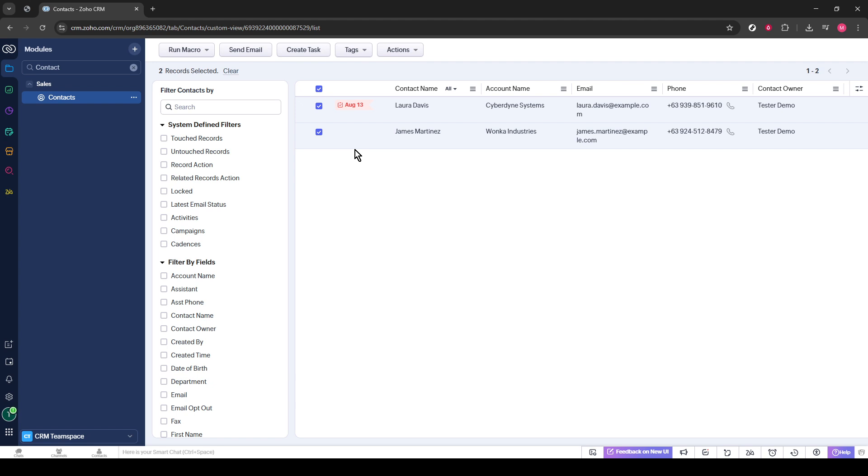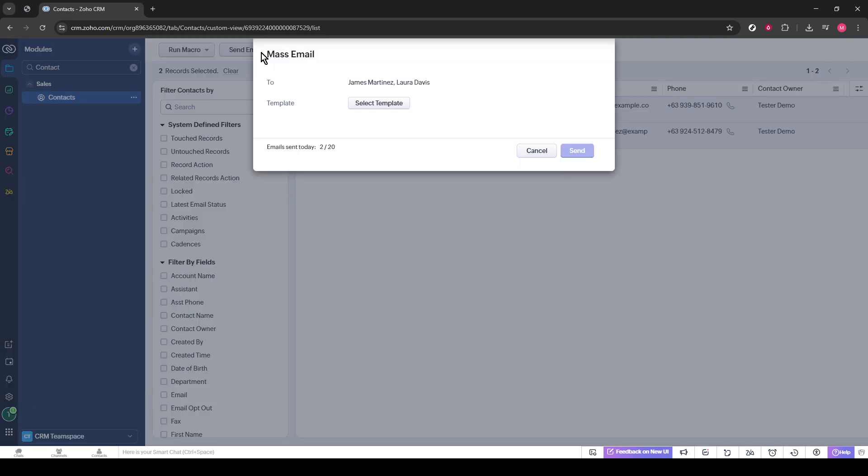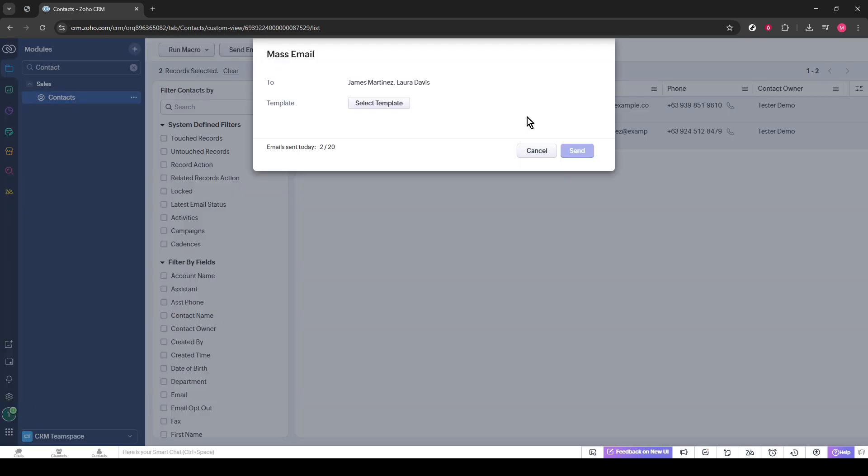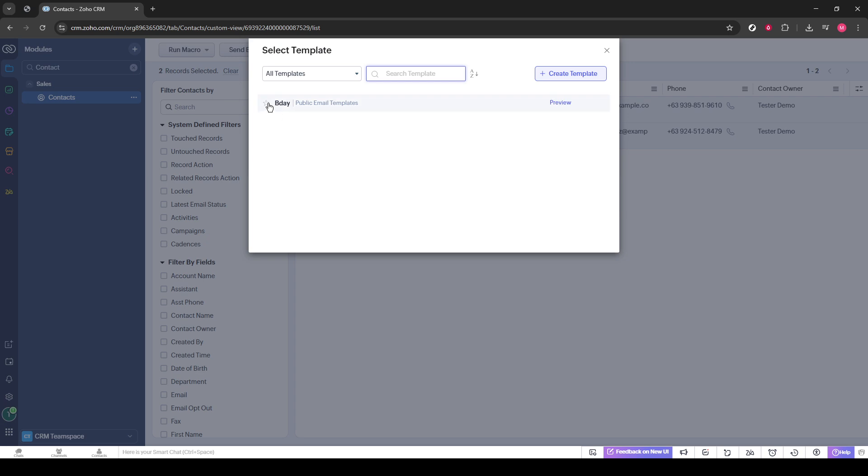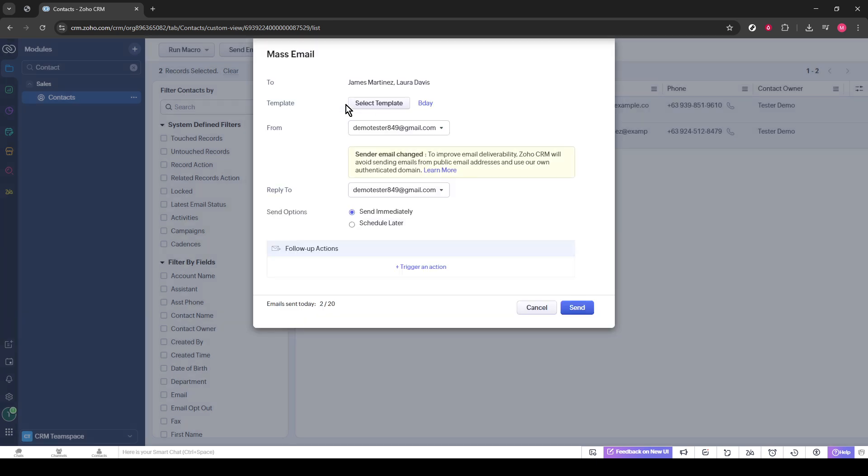Now that we've got our contacts selected, let's proceed to click on the Send Email button. This button might be located either at the top or bottom of your screen, depending on your specific layout settings in Zoho CRM. Once clicked, you'll be transported to the Email Composition page. Here is where you can really personalize your bulk email. You'll have the opportunity to input your subject line, adjust the email body to suit your message, and ensure everything is tailored to your liking.